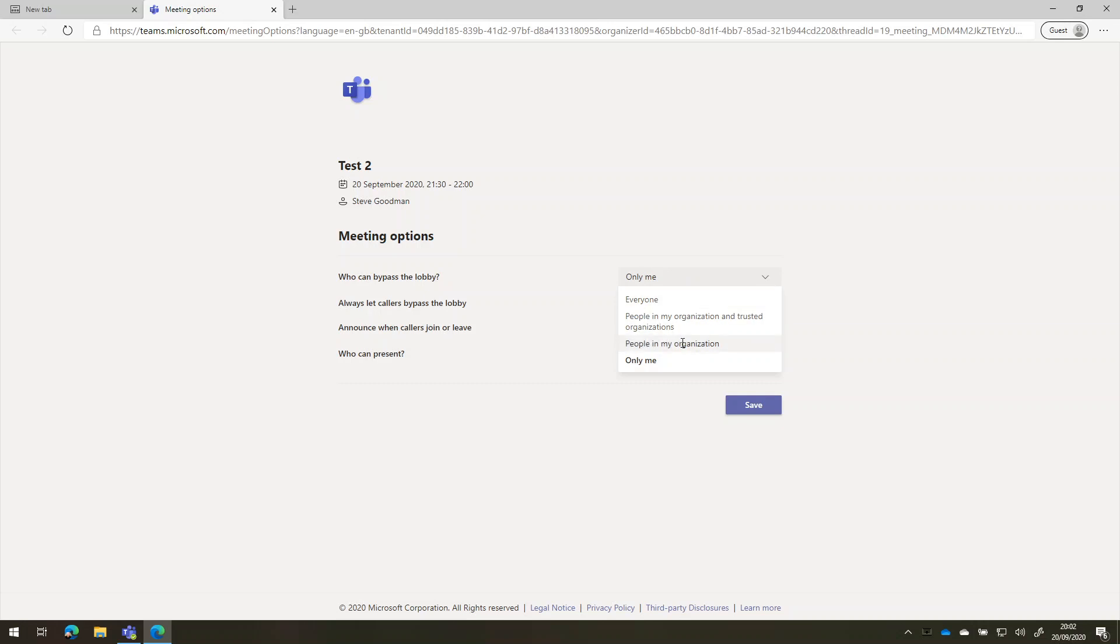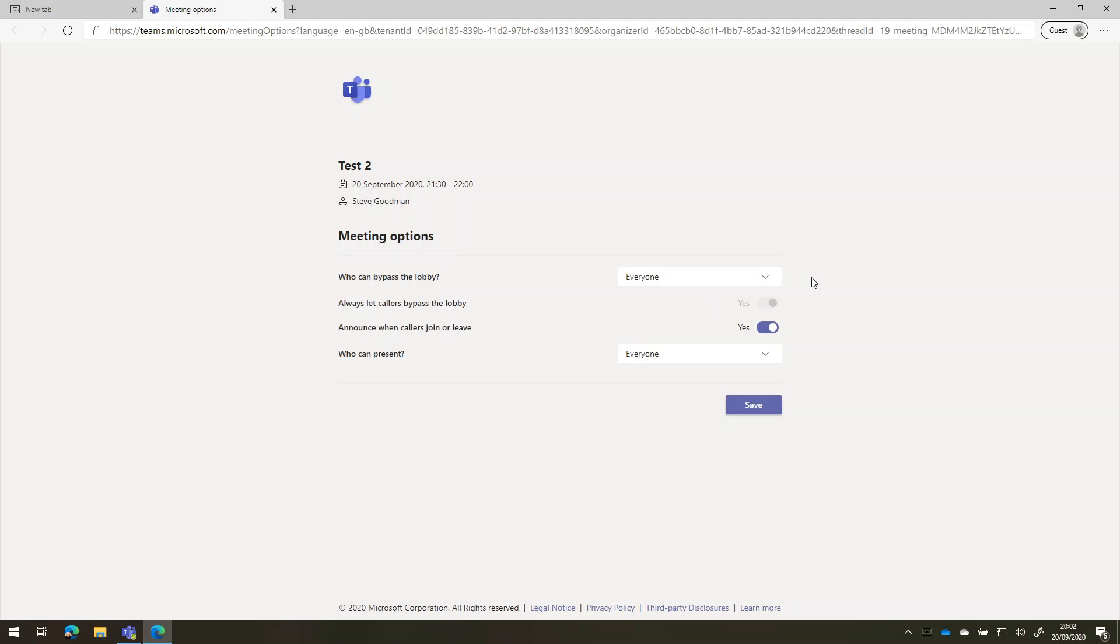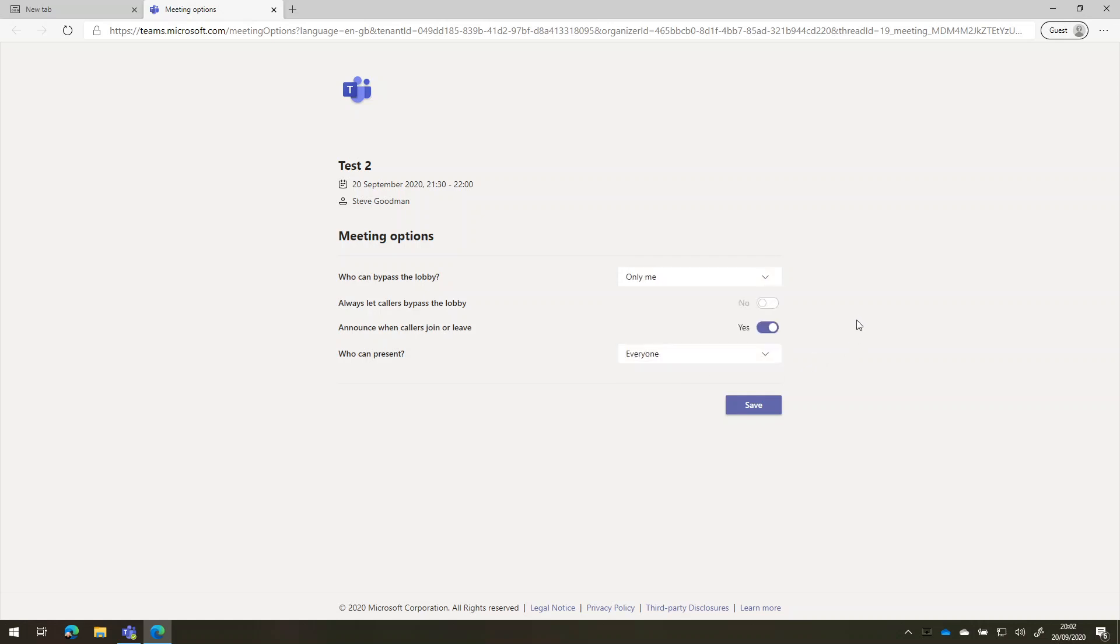That means that once I've started a meeting, people can join if they're logged in to their own organization account, if we pick people in my organization, so everybody in your company. And if I have everyone selected, then that means that they can get into the meeting by just clicking the link. If I want to make sure that only I can go in first, and then I have to admit people one by one, then I pick only me.